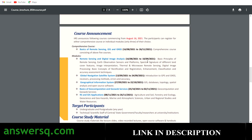Here are the details for this course. It is a comprehensive course conducted from August 16th to November 26th. Under this comprehensive course, you have five different modules: Remote Sensing and Digital Image Analysis, Global Navigation Satellite System, Geographical Information System, Basics of Geo Computation and Geo Web Services, and RS and GIS Applications.